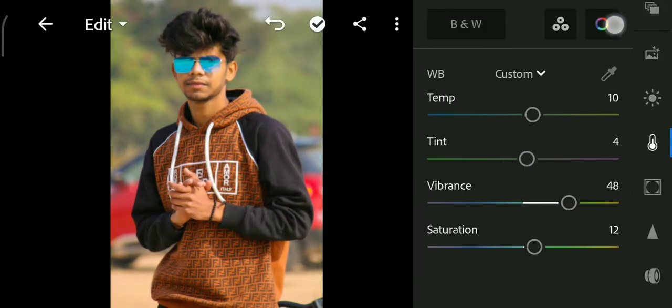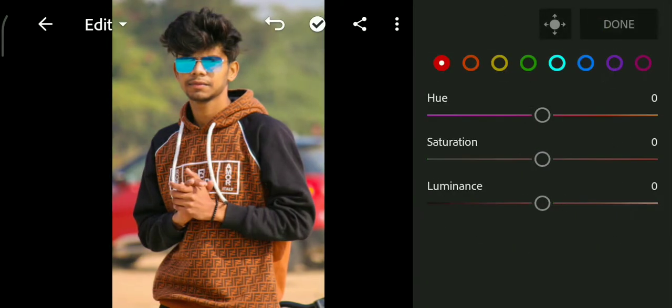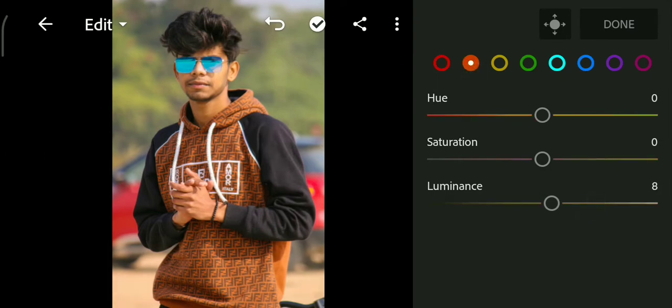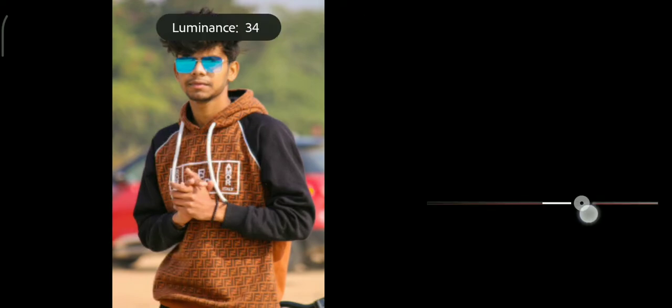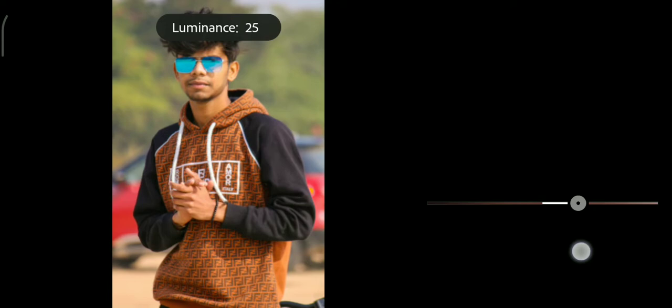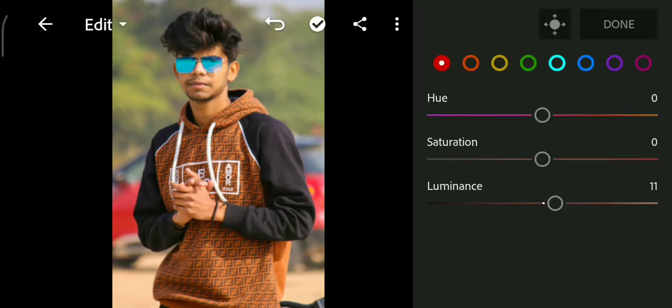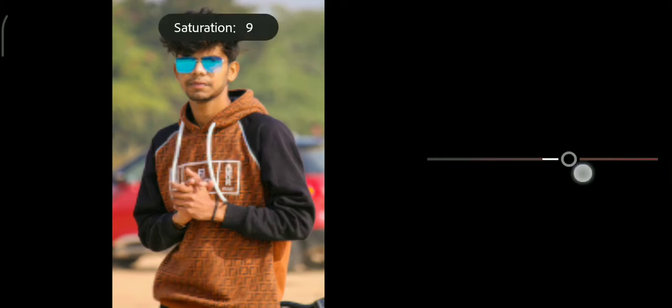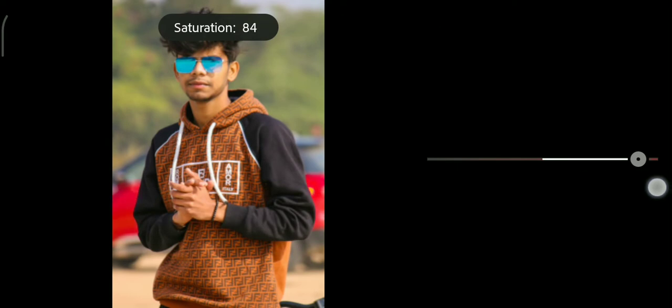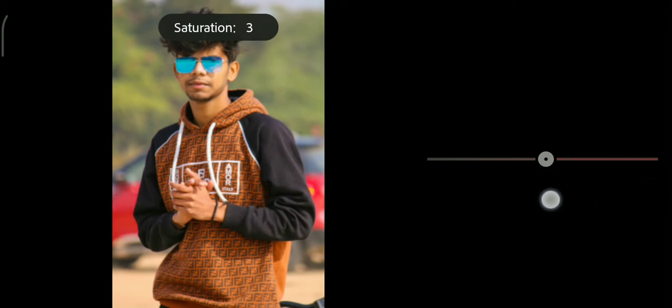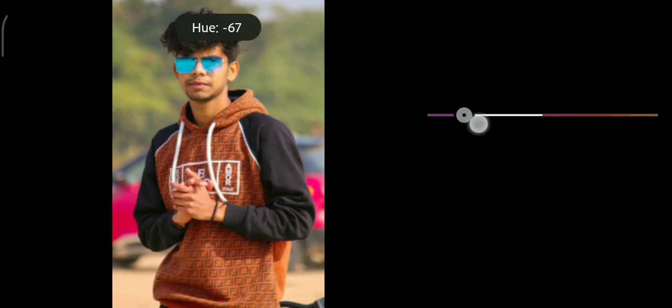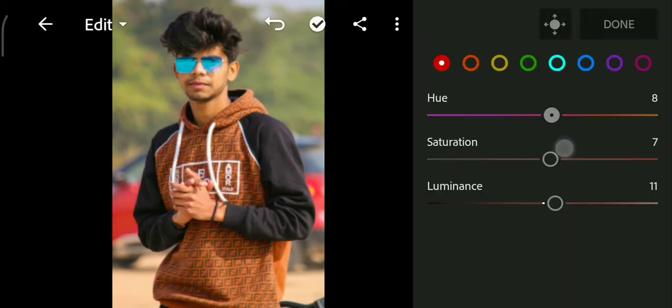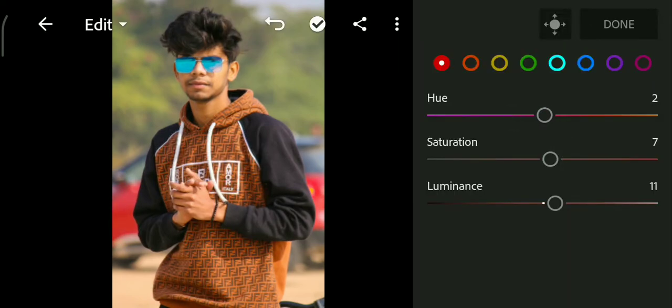Let's go to the HSL panel and we choose the face option. So we increase luminance. Here you see, right? You can also increase saturation. All right, this is perfect.